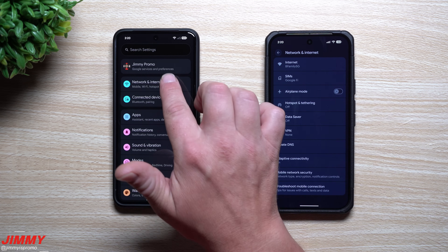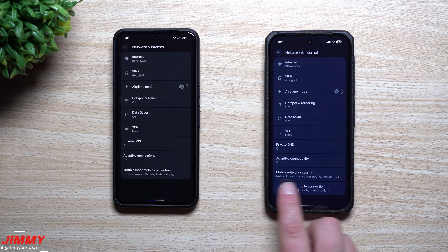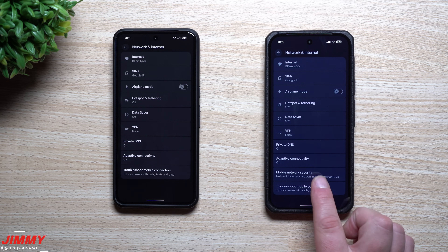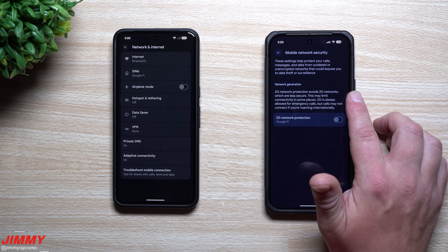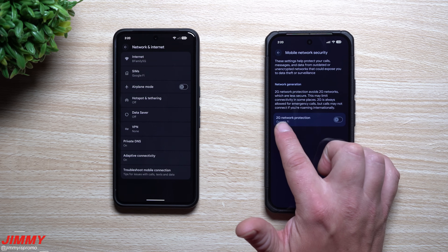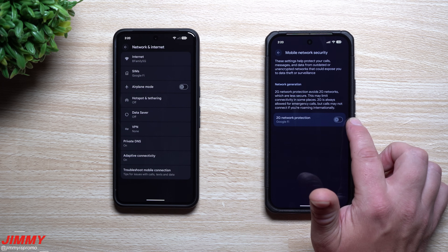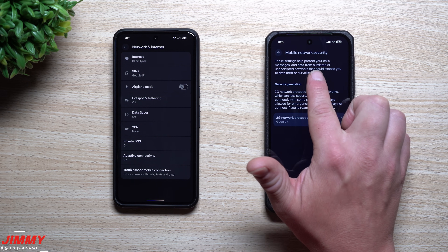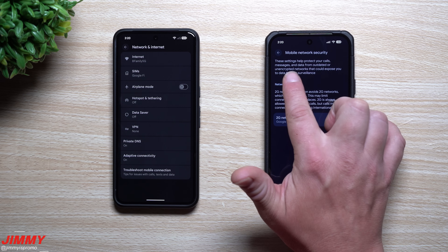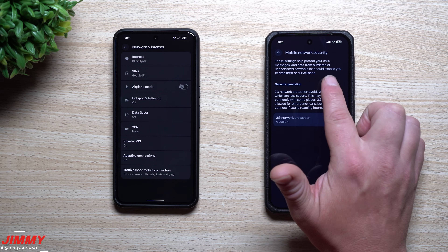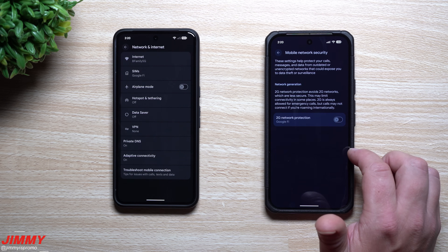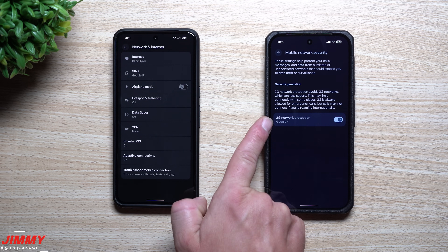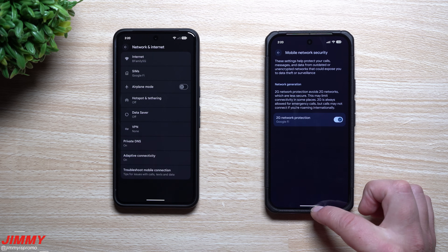Inside Settings under Network and Internet, QPR2 introduces a brand new feature called Mobile Network Security, which you don't see in QPR1. This lets you turn on or off 2G network protection. I'm using Google Fi, but these settings help protect your calls, messages, and data from outdated or unencrypted networks that could expose you to data theft or surveillance. I'm going to go ahead and turn on 2G network protection.